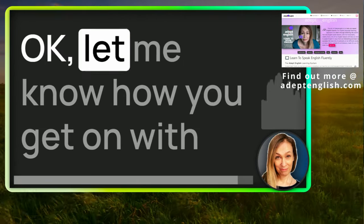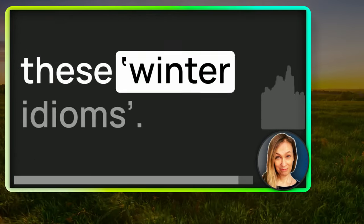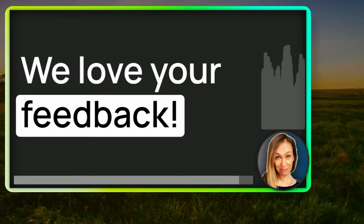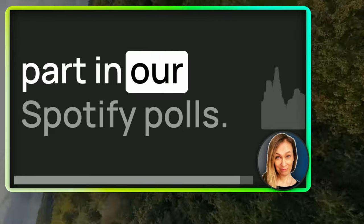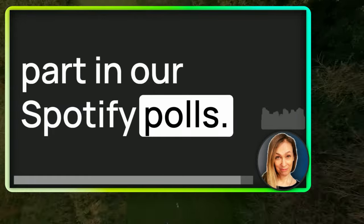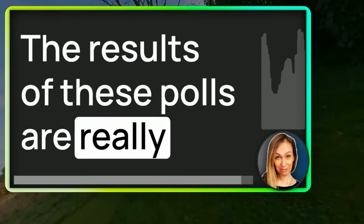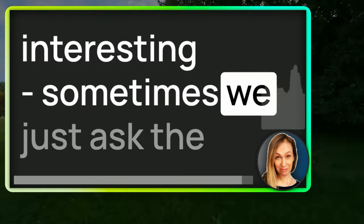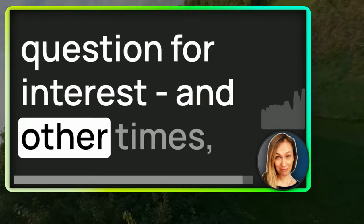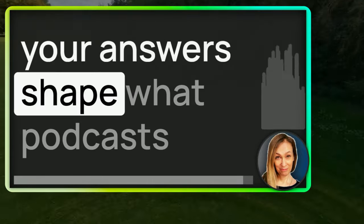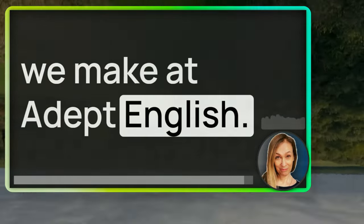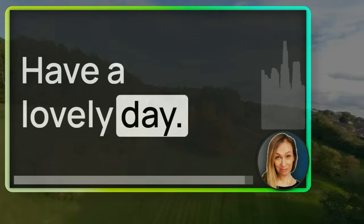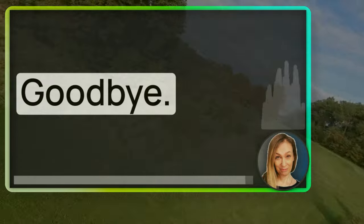Okay, let me know how you get on with these winter idioms. We love your feedback. And don't forget to take part in our Spotify polls. The results of these polls are really interesting. Sometimes we just ask the question for interest and other times your answers shape what podcasts we make at Adept English. Enough for now. Have a lovely day. Speak to us again soon. Goodbye.